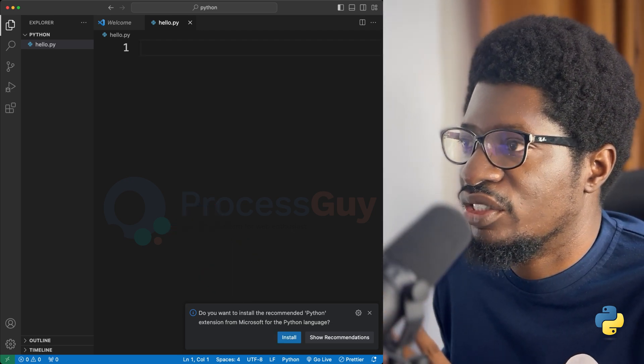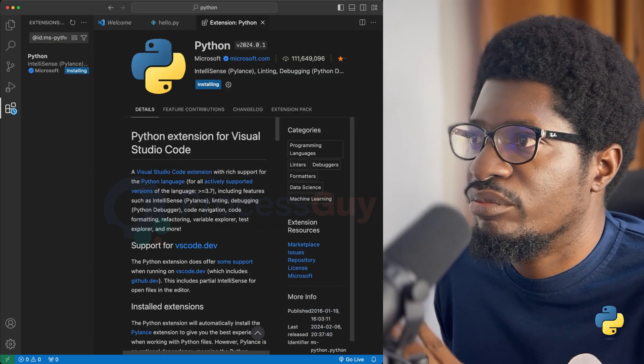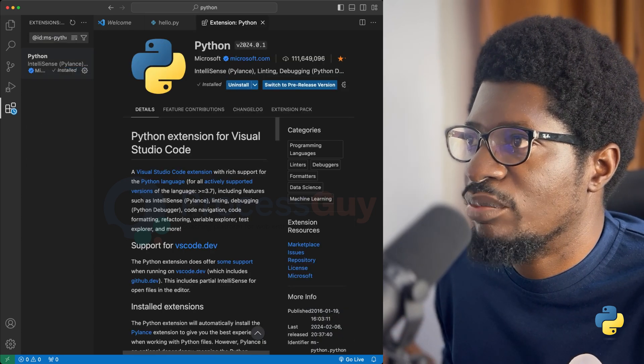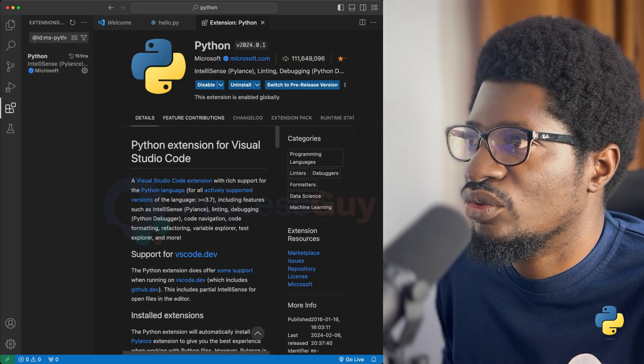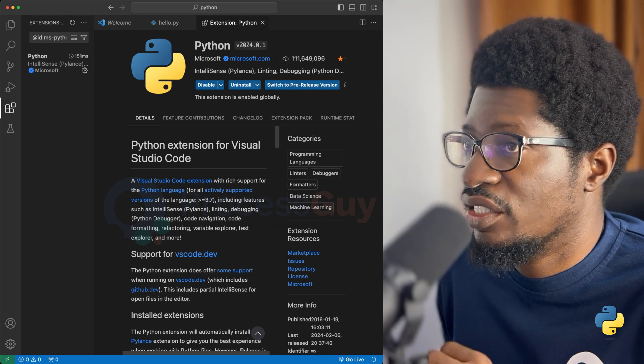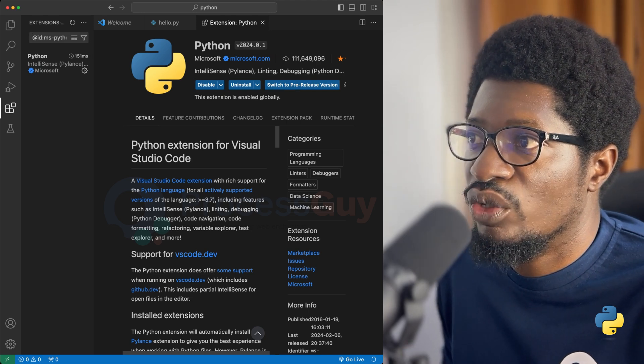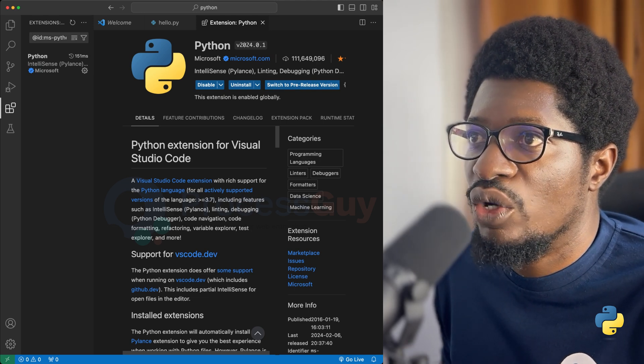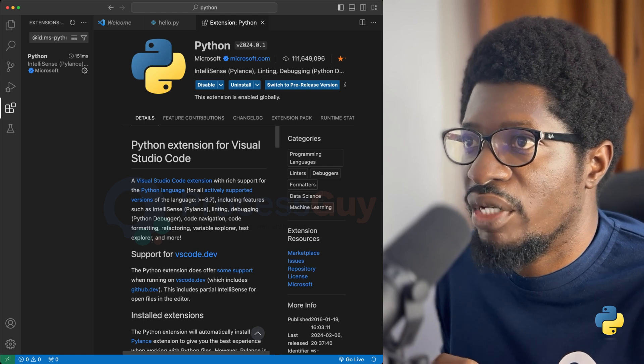So I want to go ahead and install the extension. I'll just click on install. And we are being taken to this part where it's telling us to do all this needful. The extension is installing by default. I also want to install one more extension.